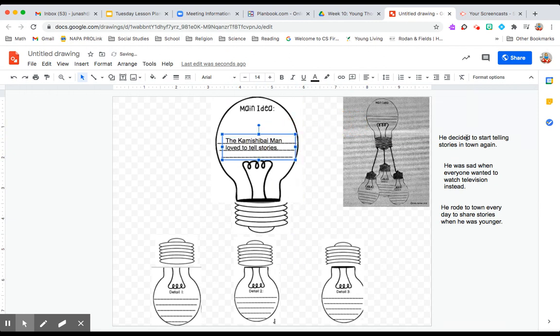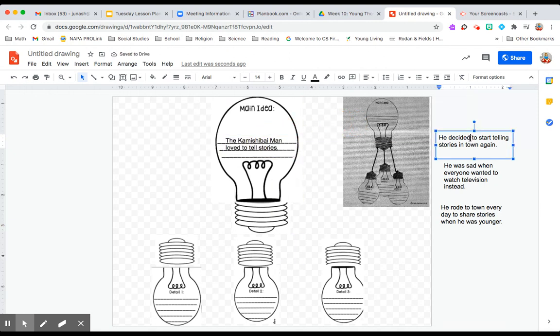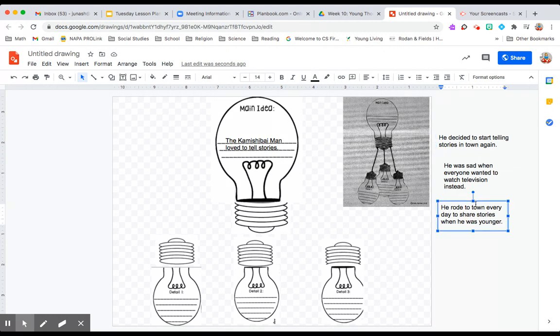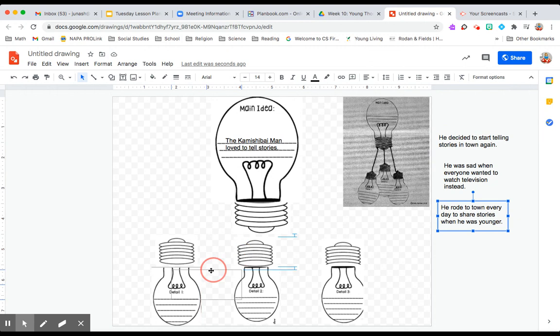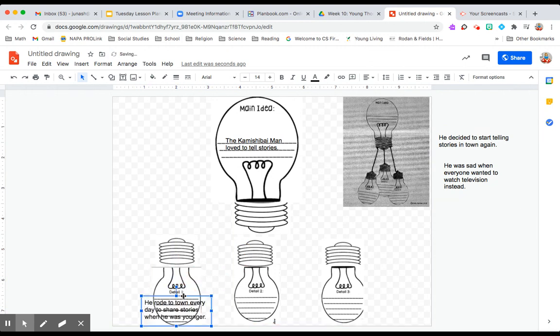Supporting details to help support why he loved telling stories was that he rode to town every day when he was younger to tell these stories and we know this as he looks back over his years.